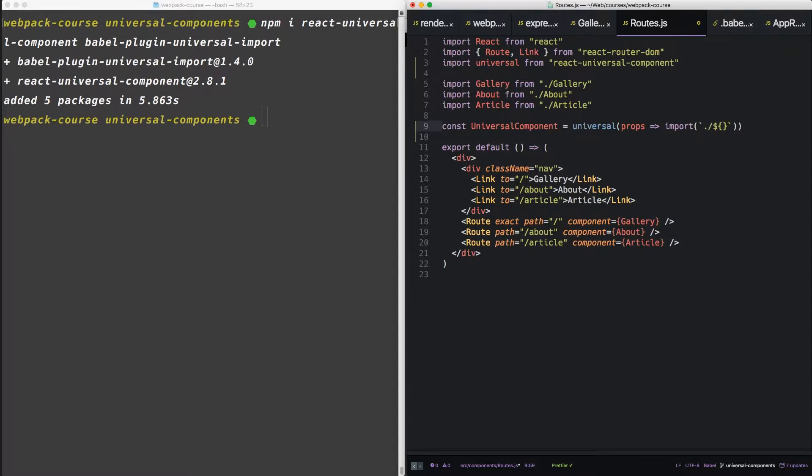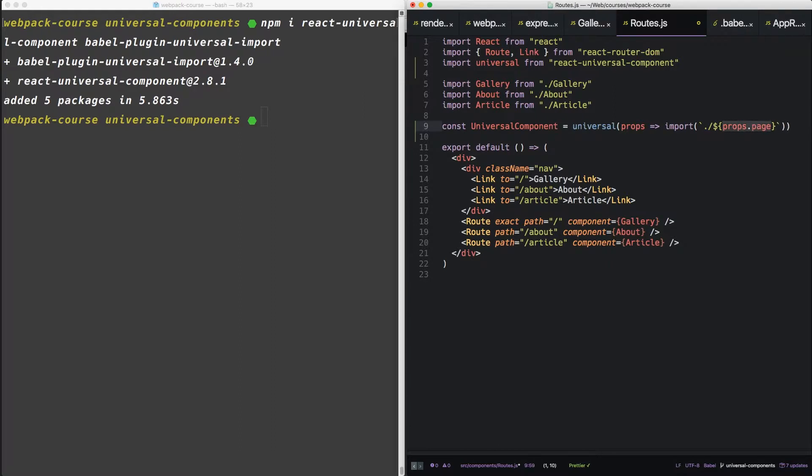Now this takes a string, which will indicate a relative current directory. And it'll indicate what file we want with props page.